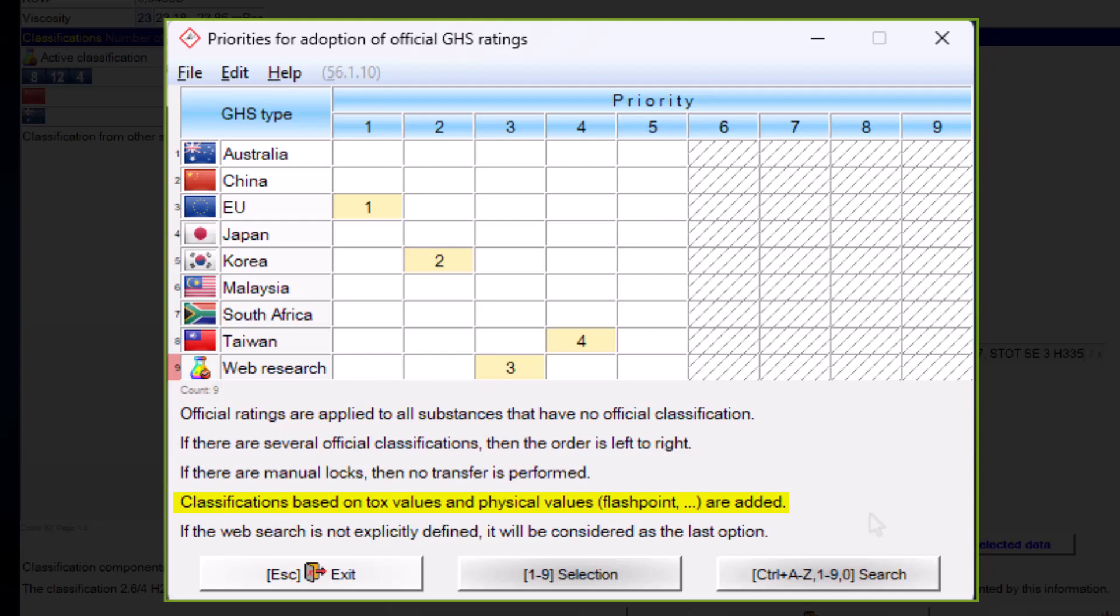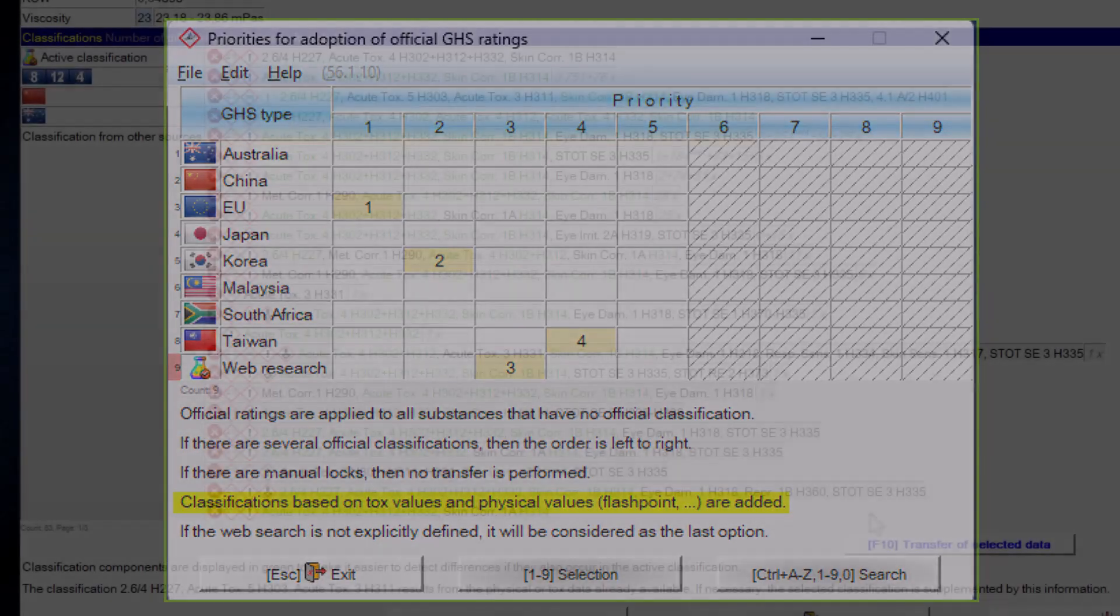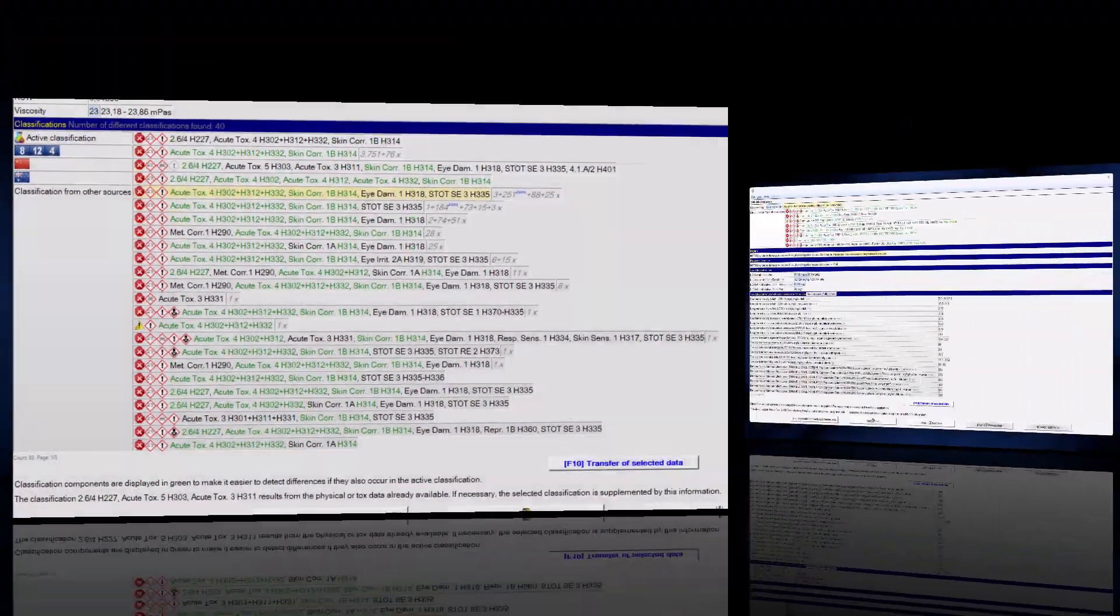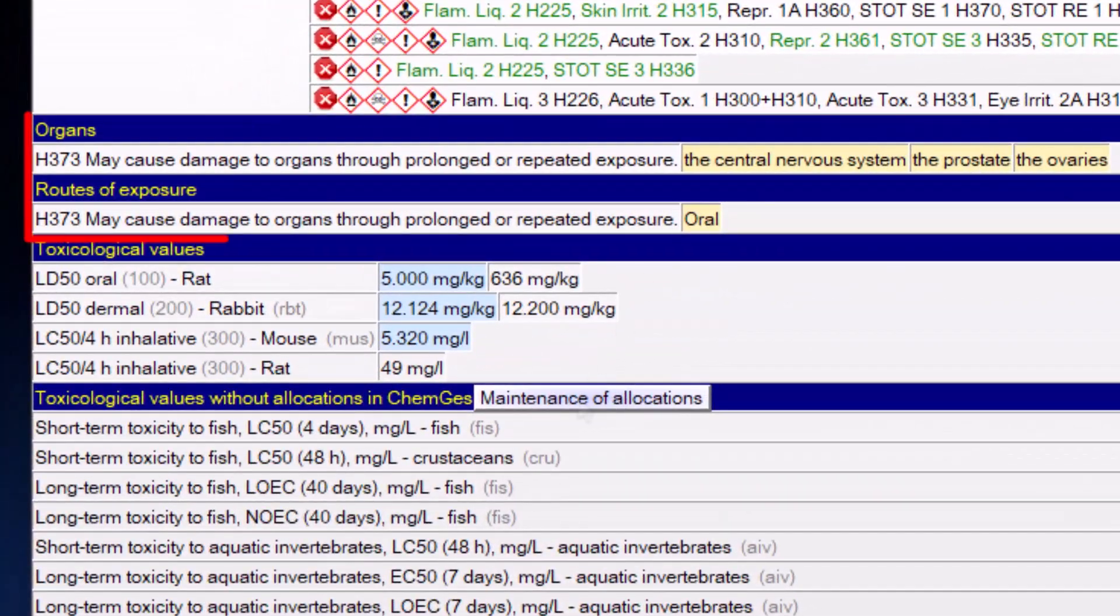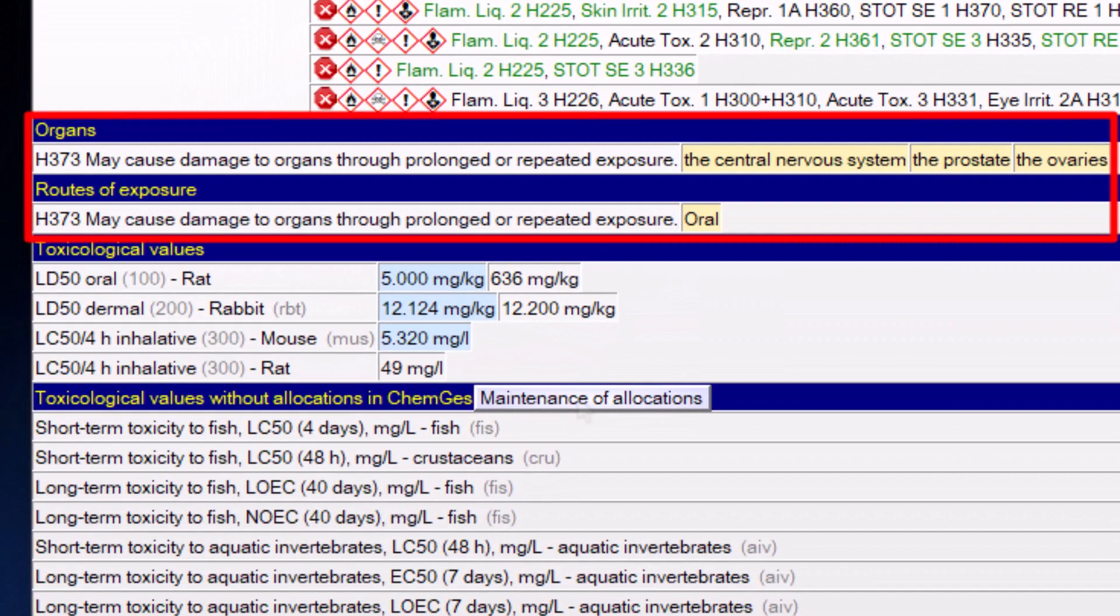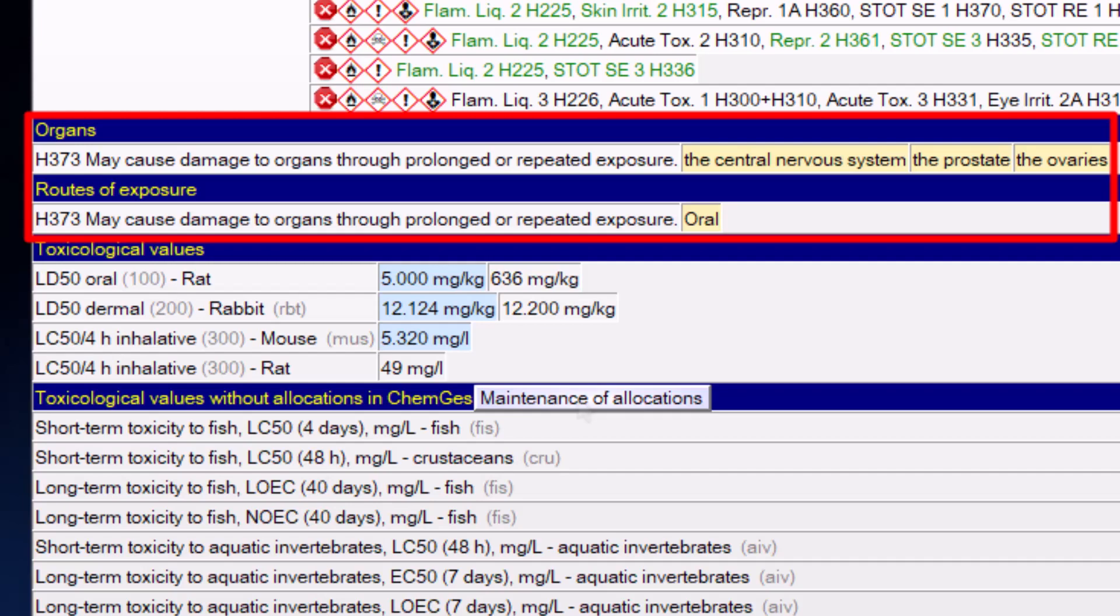As a final option, which basically cannot be influenced, the classification is supplemented by classifications from physical data. One particular option that affects the classification is the selection of affected organs or routes of exposure. These are therefore generally adopted. However, this does not mean that if an organ or a route of exposure is selected, the corresponding H-phrase is automatically selected as well, but vice versa. If one of the H-phrases H370 to H373 is included in the raw material, then the previously calculated H-phrase is supplemented by the corresponding information, otherwise this information will be ignored.